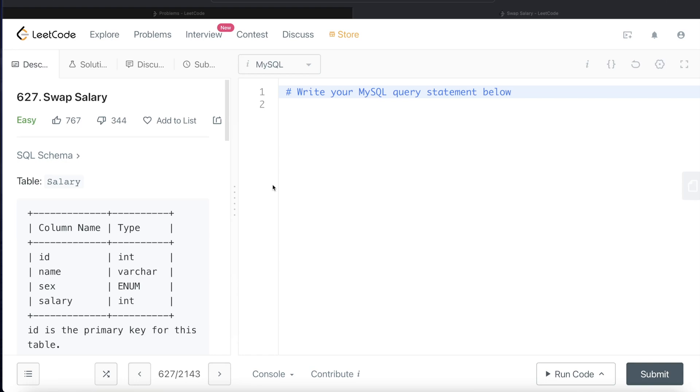Hey guys, welcome back to the channel. This channel, Everyday Data Science, is all about trying to learn the various concepts involved in data science by practicing a lot of questions. In this video, I'm going to solve this question on LeetCode, which is Swap Salary, and try to walk you through how we can develop queries in such problems. So let's jump right in.